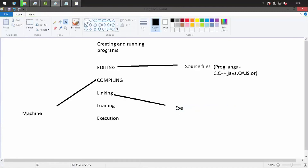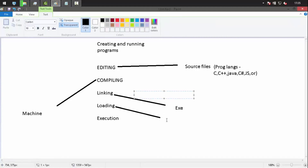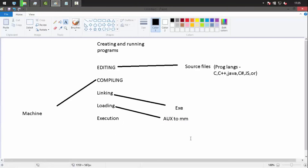The executable then needs to be loaded from auxiliary memory (hard disk or secondary devices) into main memory, since main memory is volatile and can't store everything permanently. After loading, the CPU takes control, reads the files from main memory one by one, and starts execution.